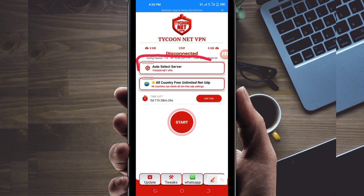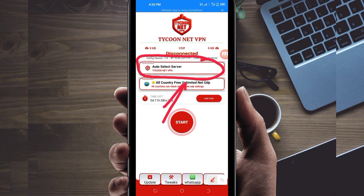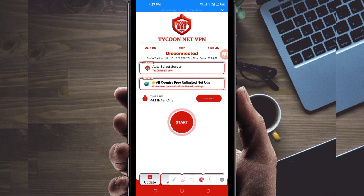Another setting you have to do is pick a server in your location from the server selection box. You tap there and choose a server of your choice, but for this video I recommend you leave it on auto-select server location so that the app picks the best server for your location.